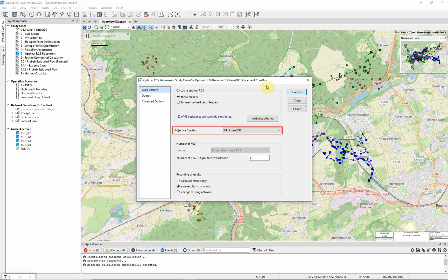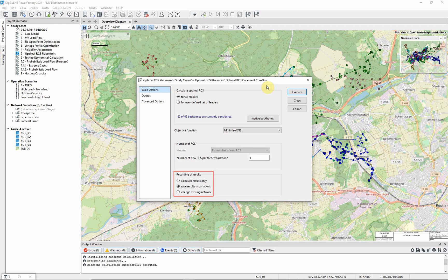Make sure that the number of new remote control switches per feeder, per backbone is set to 1. Ensure that the Recording of Results is set to Save Results in Variations.